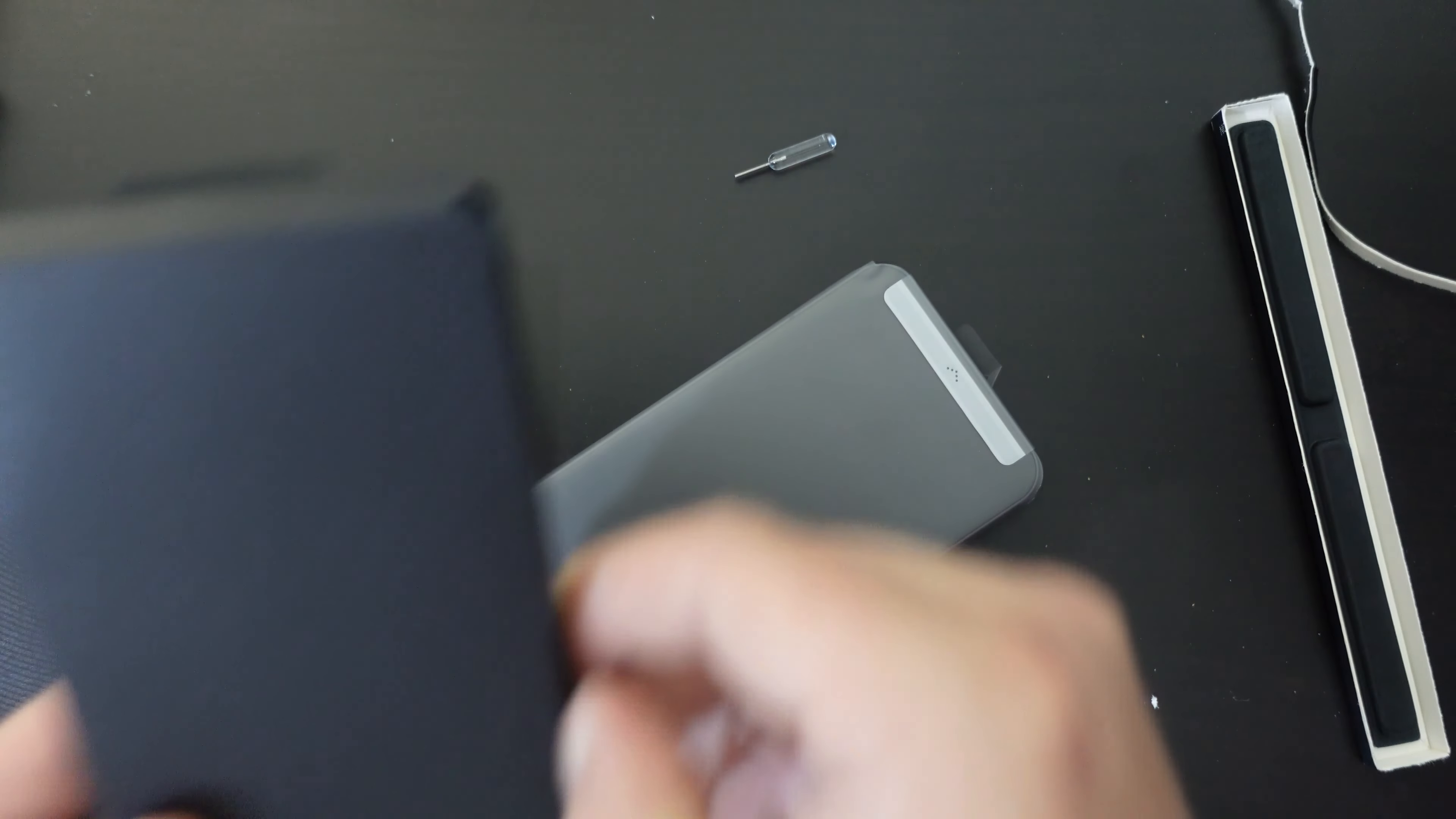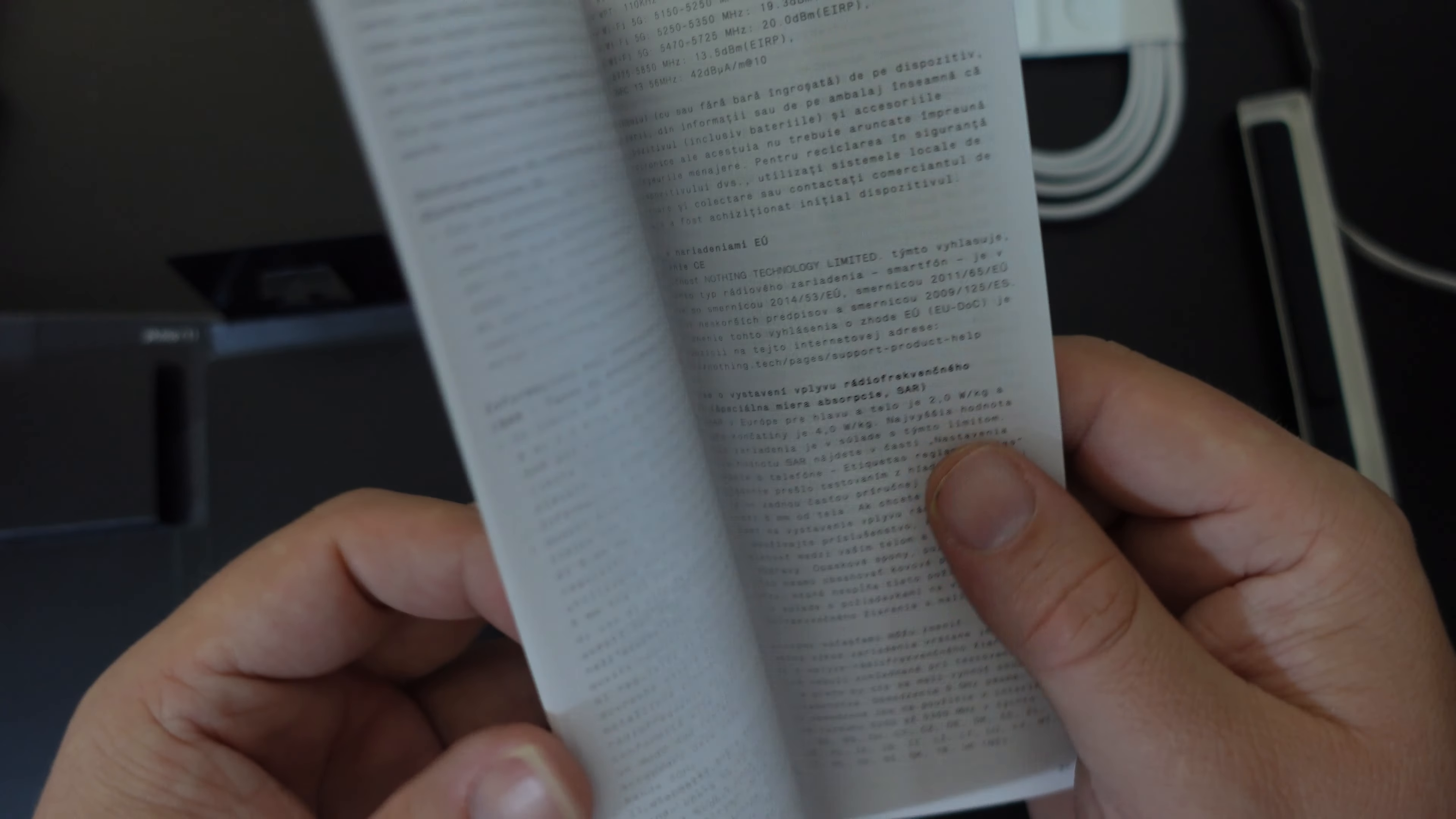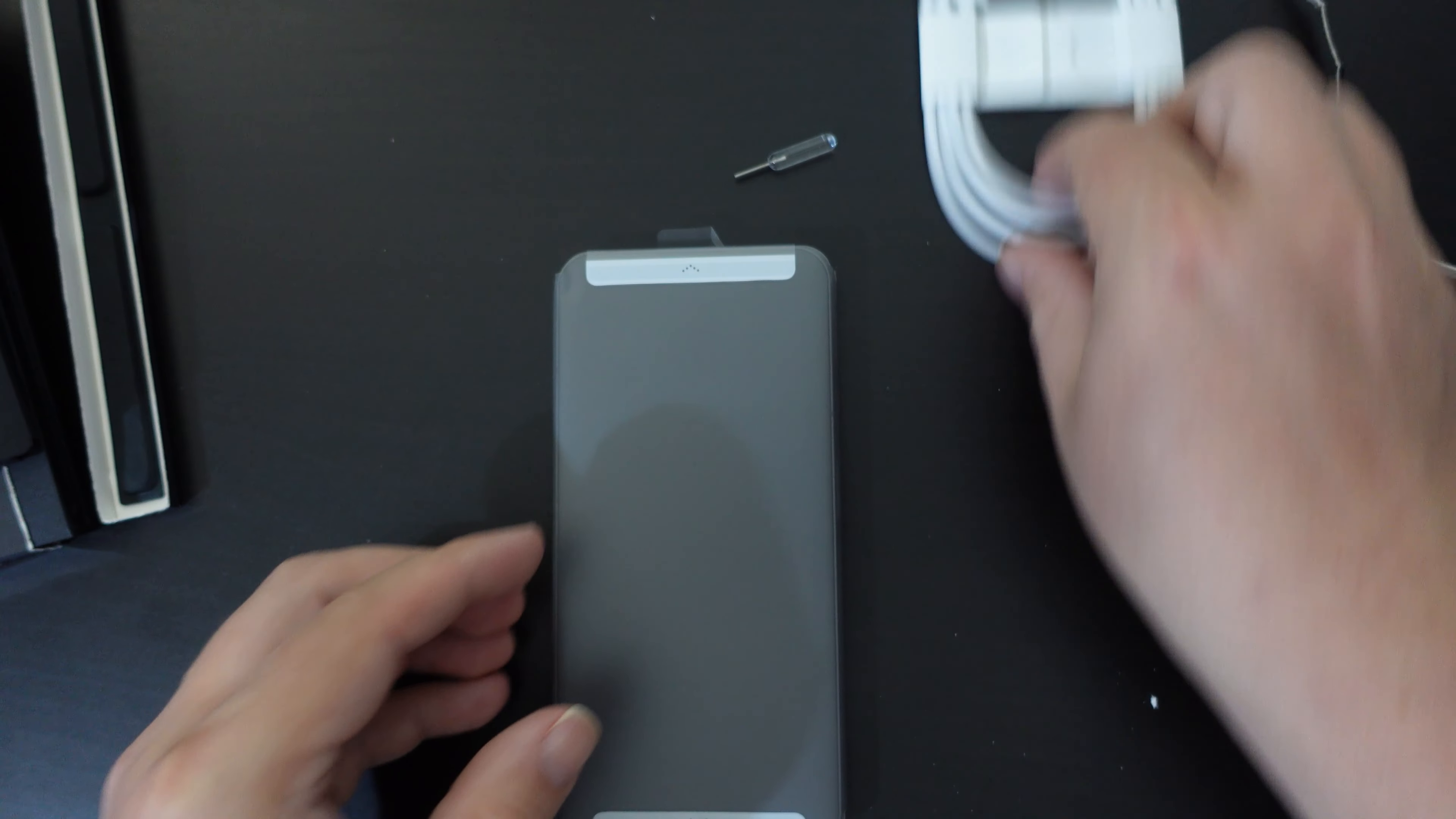This does actually open from the side. As well as the sim ejector tool, we have a USB Type-C to USB Type-C cable, a quick safety information and warranty information booklet, and that's it. That's really quite simple. There is nothing else in the box, as far as I can tell. You have the nothing phone one, a sim ejector tool, and the power cable.